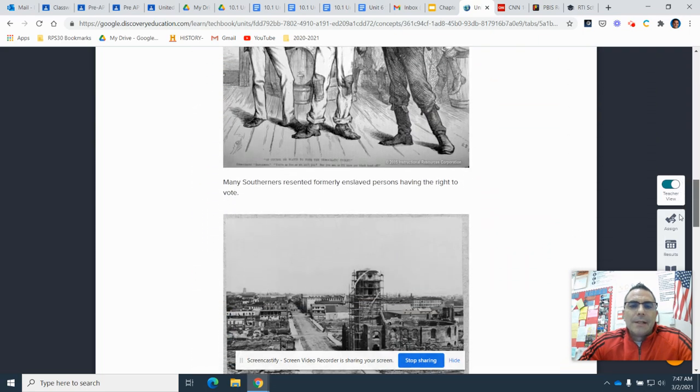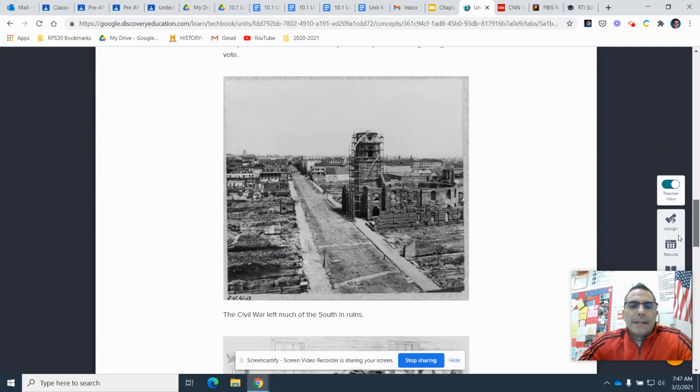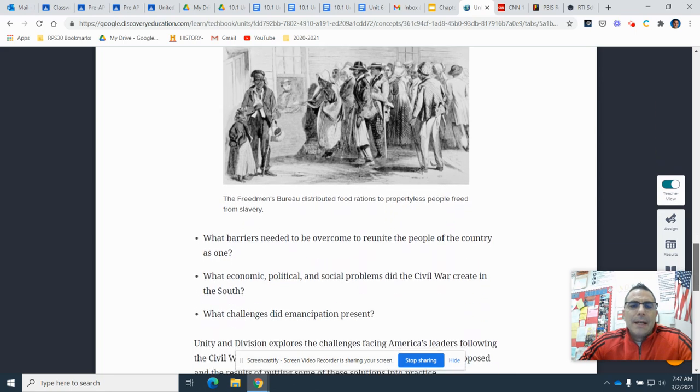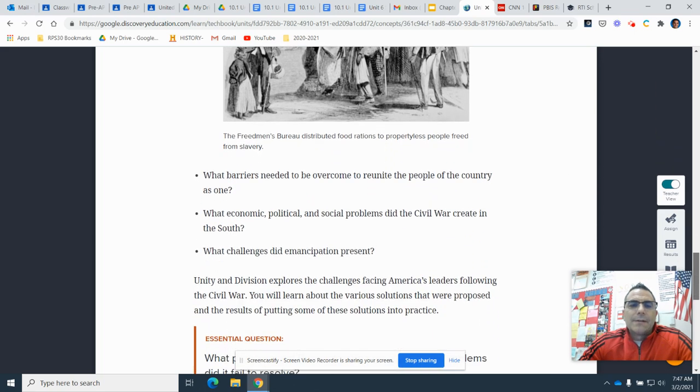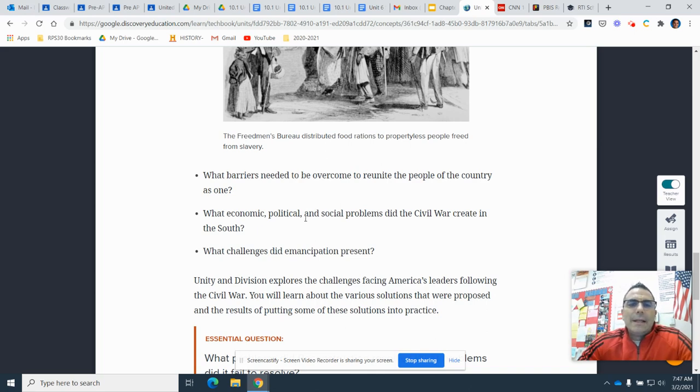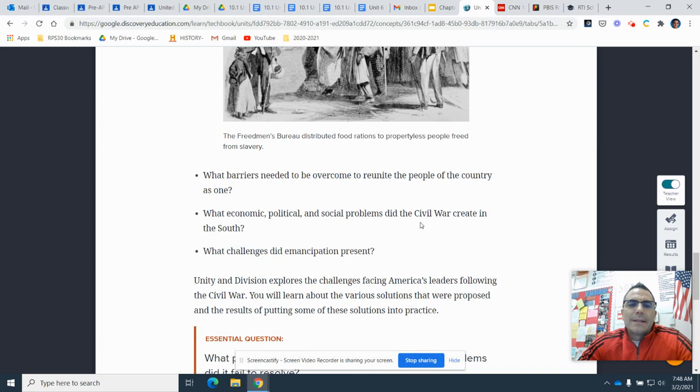We'll read these pages, look at the images, and then answer these three questions. What barriers need to be overcome to reunite the people of the country as one? What economic, political, and social problems did the Civil War create in the South? What challenges did emancipation present?